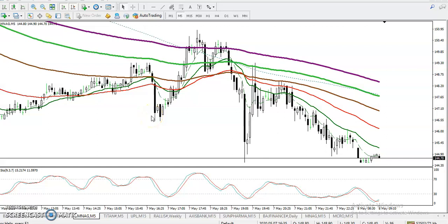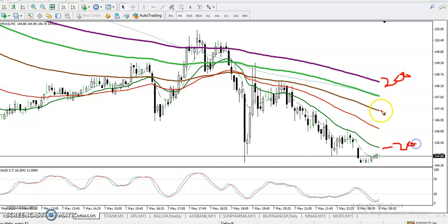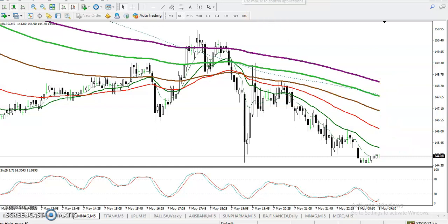This is natural gas on the 5-minute chart. We can see natural gas is running in a clear downtrend. This is the 200 exponential moving average and this is the 20 exponential moving average. They are arranged sequentially, meaning price is still running in a downtrend.